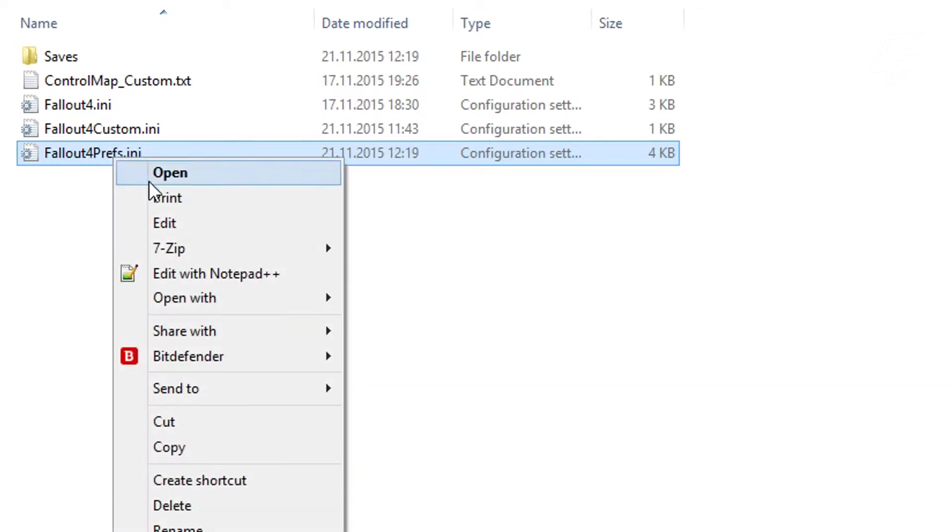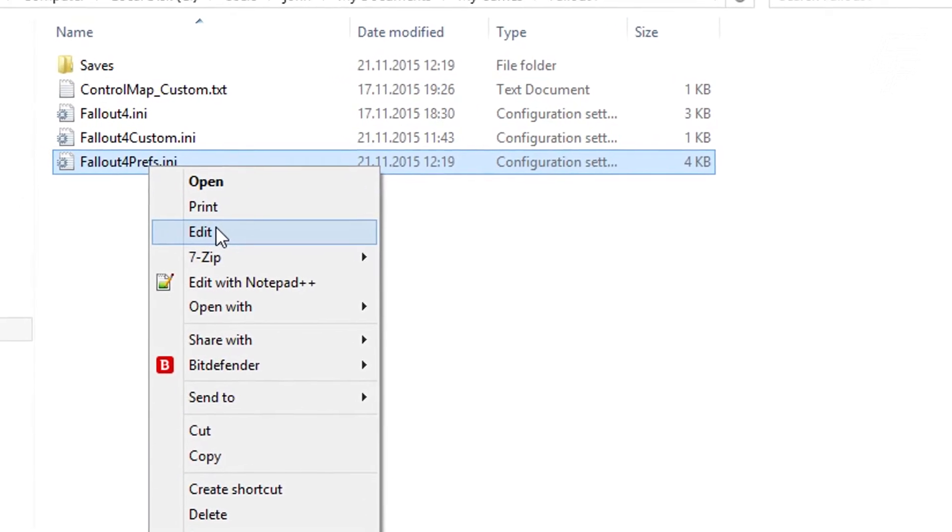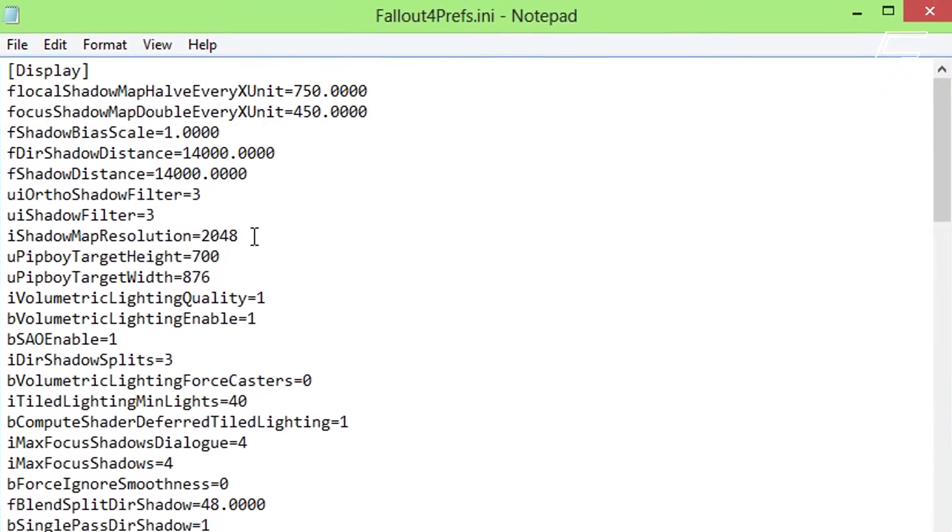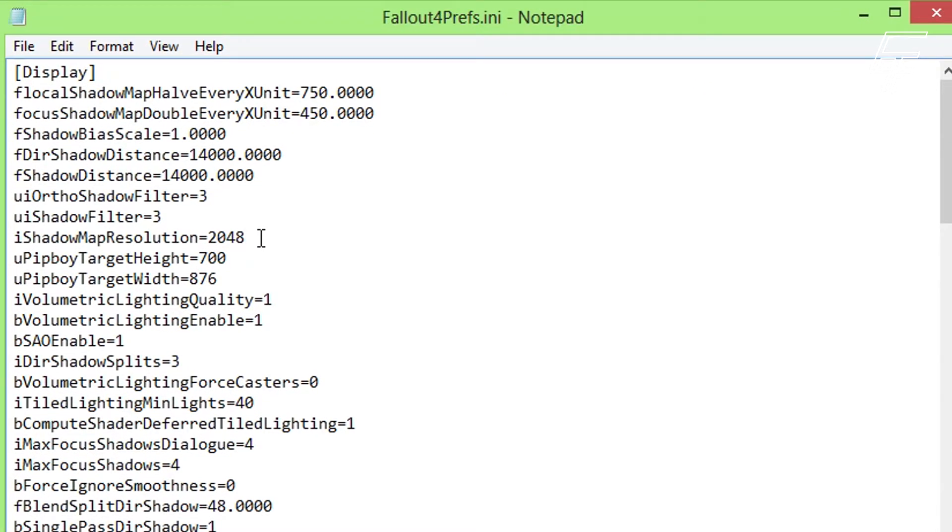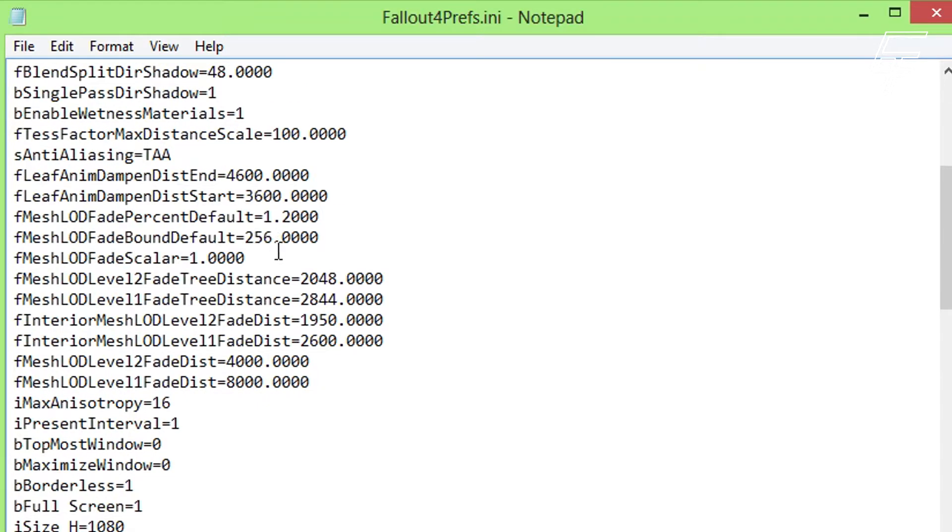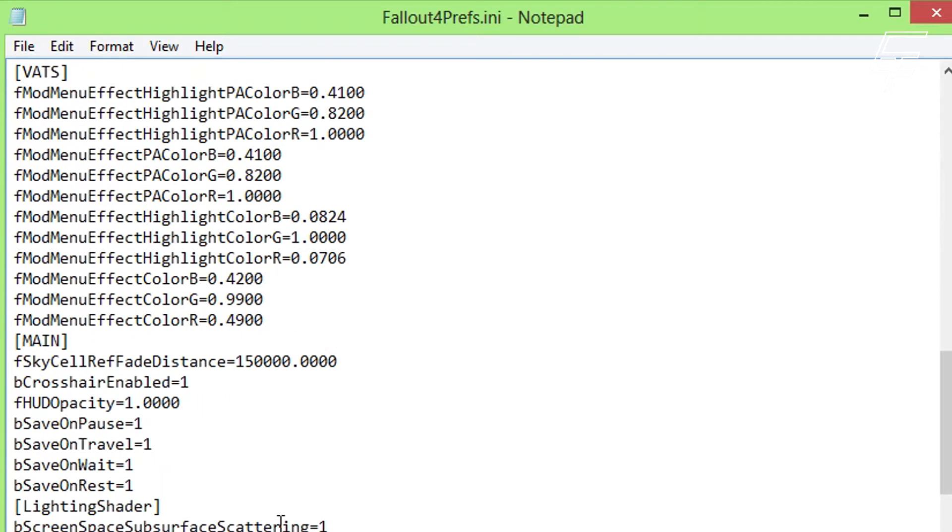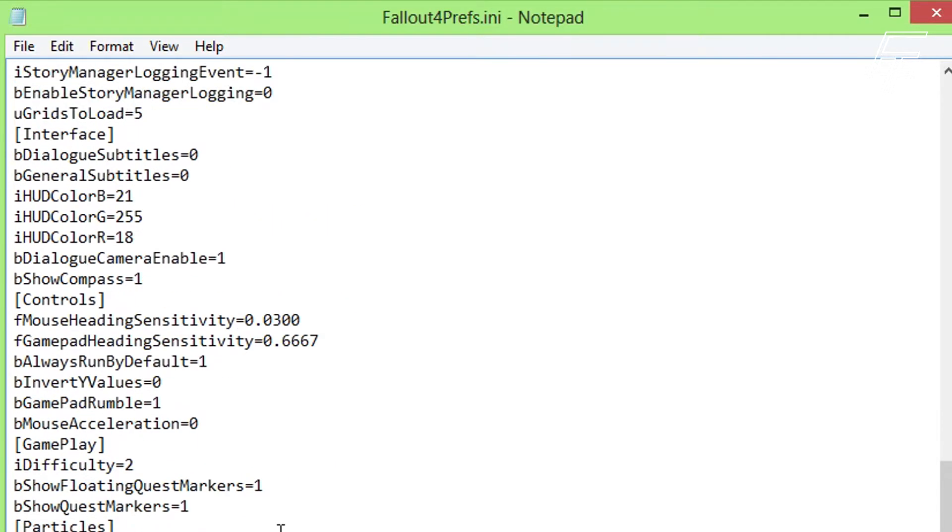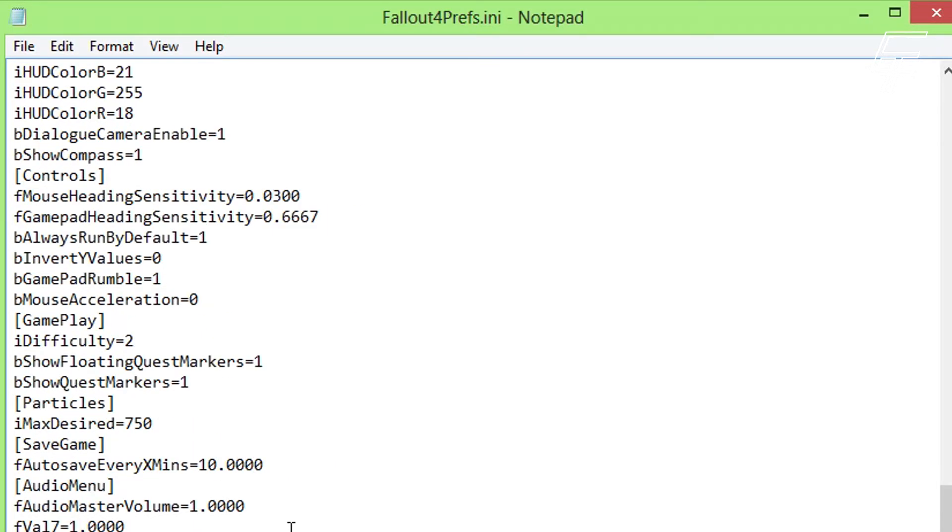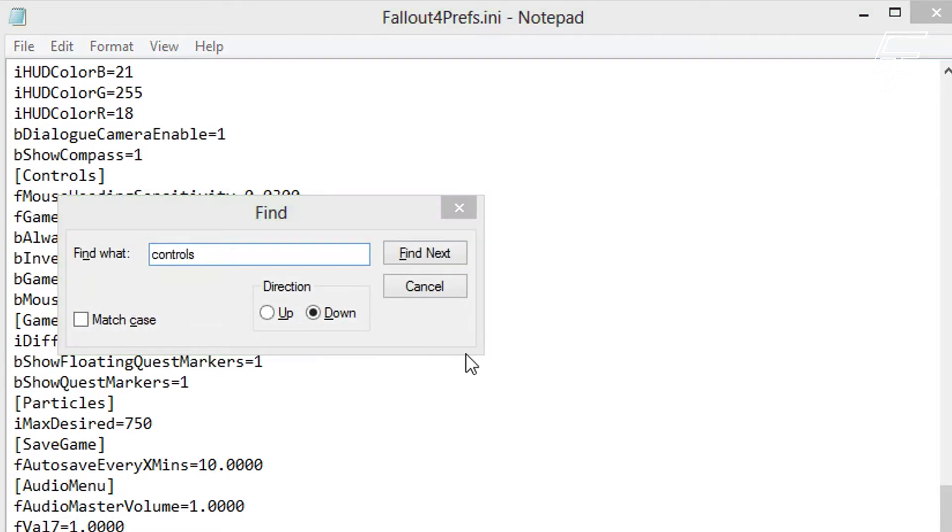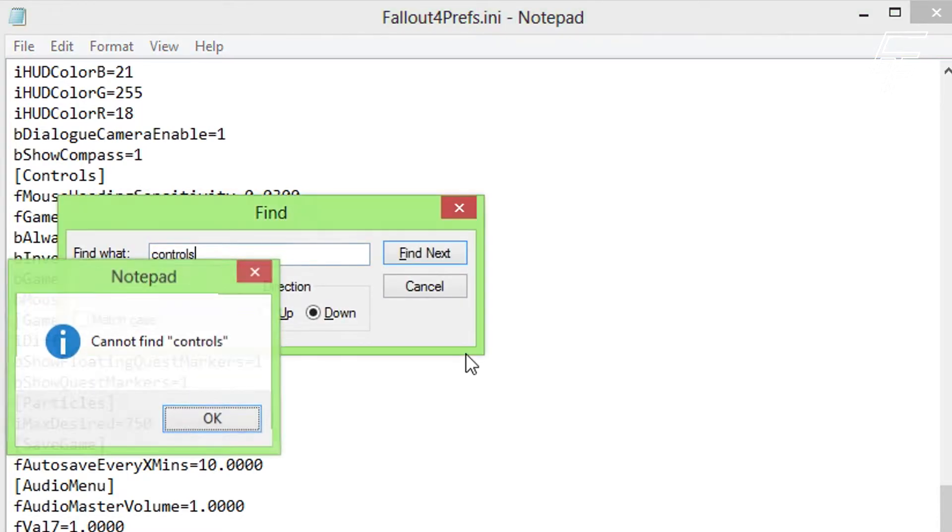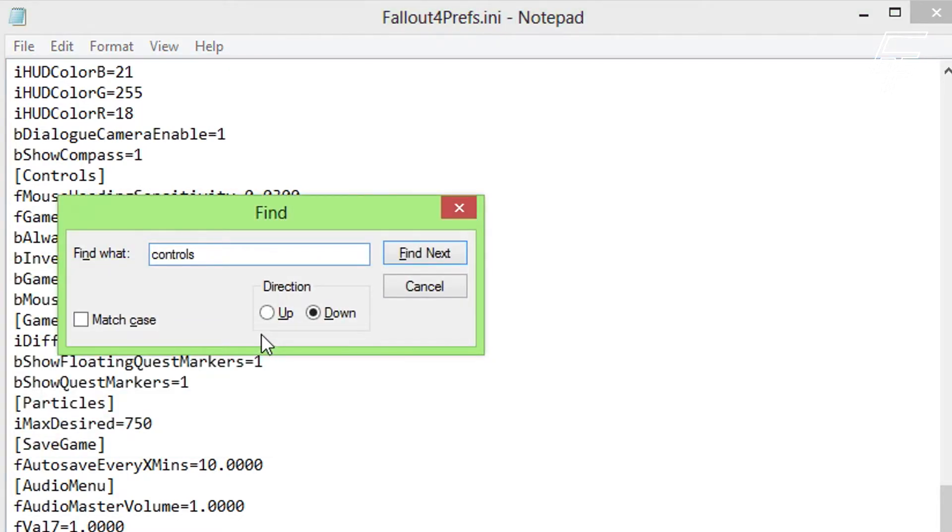You have to repeat the first step, the bMouseAcceleration equals zero in the fallout4prefs.ini file. You can leave out step 2 with the mouse heading on the second file.